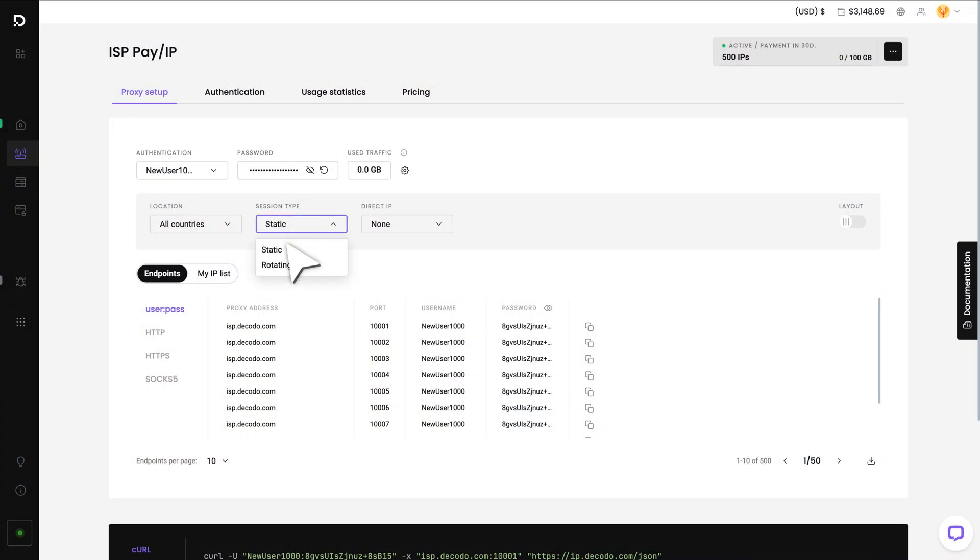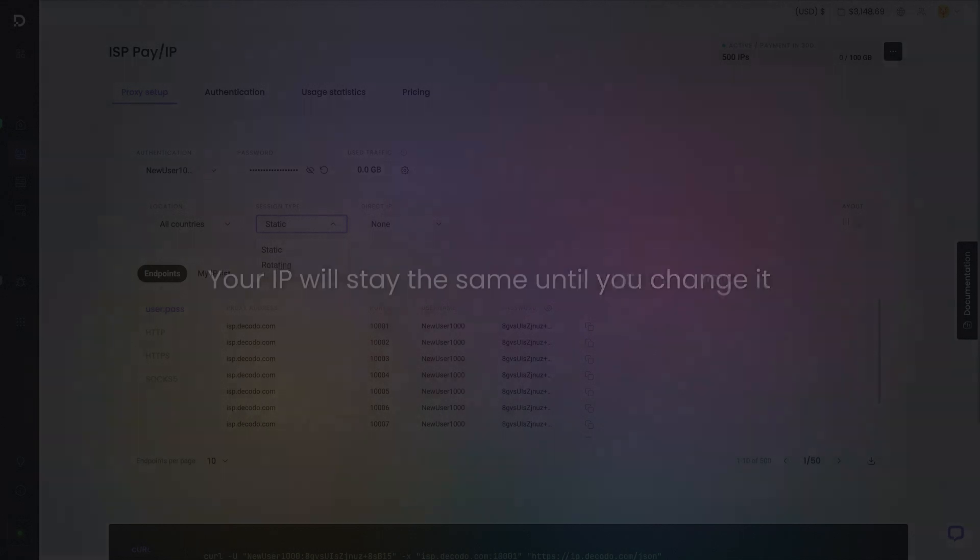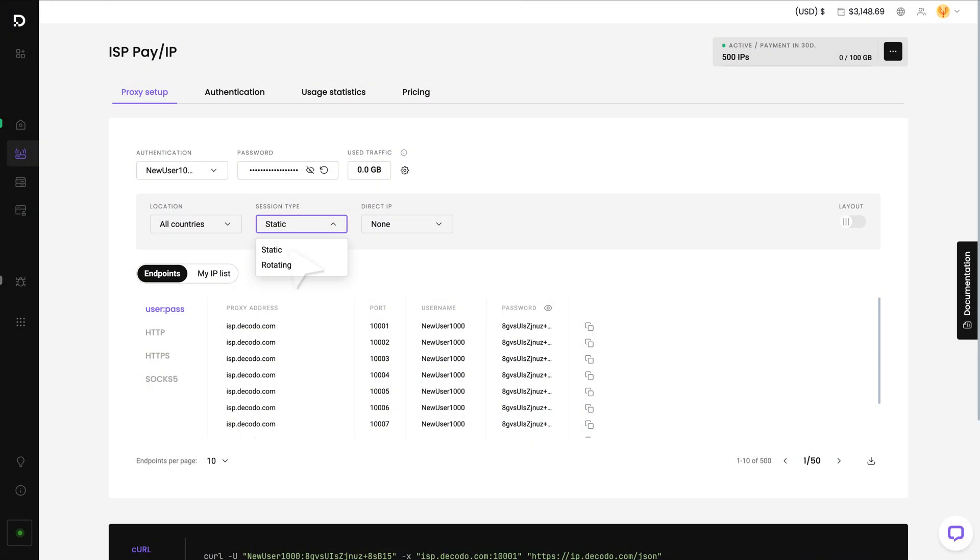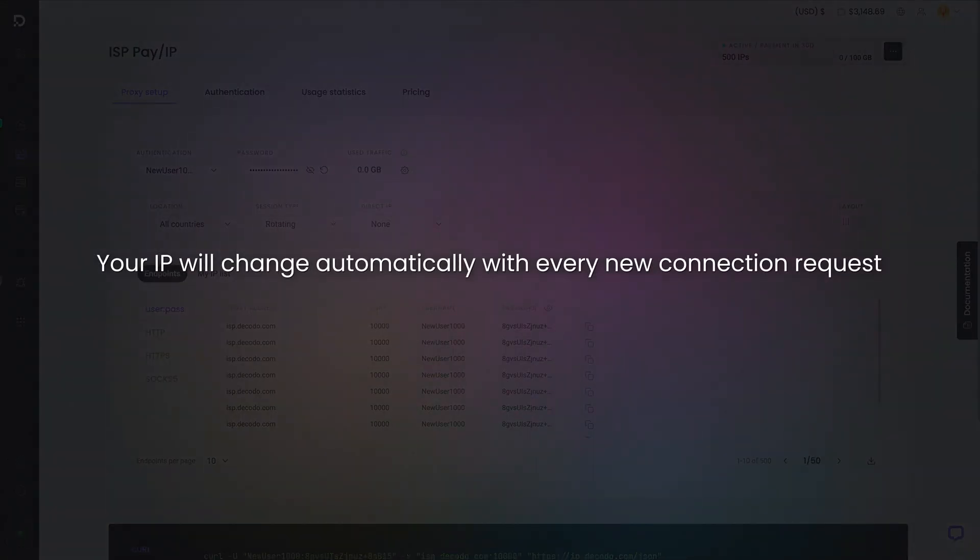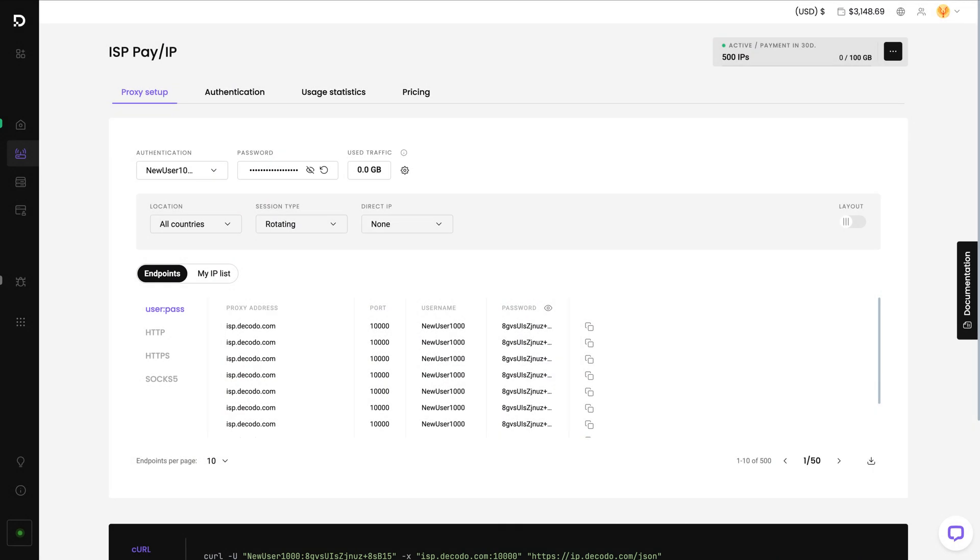If you choose Static sessions, your IP will stay the same until you change it. If you choose the rotating session, your IP will change automatically with every new connection request.